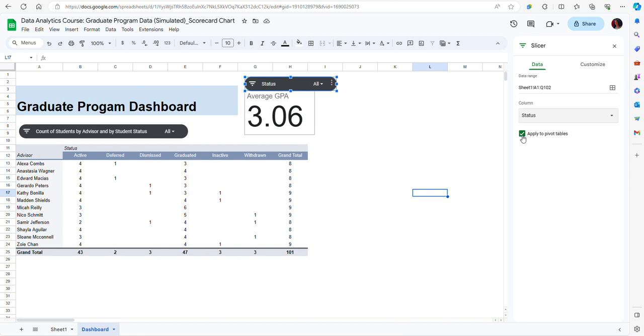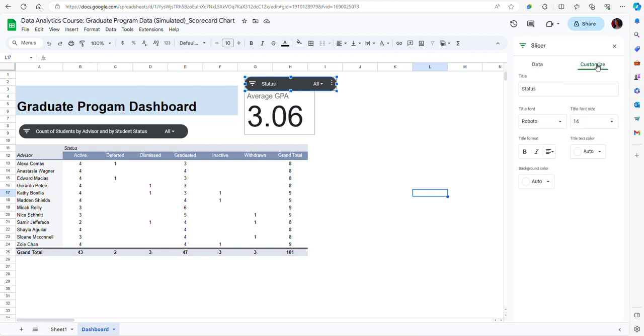One other thing that you may want to do is also change the title. Of course the word status is not very clear. I may want to specify that I am filtering by student status.